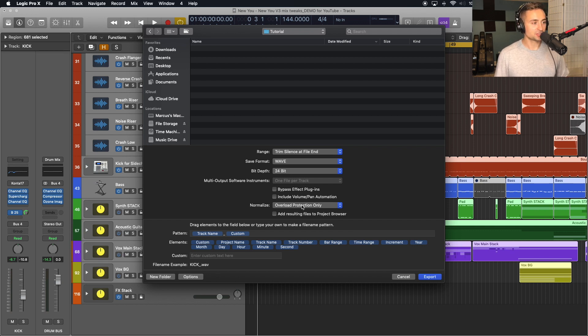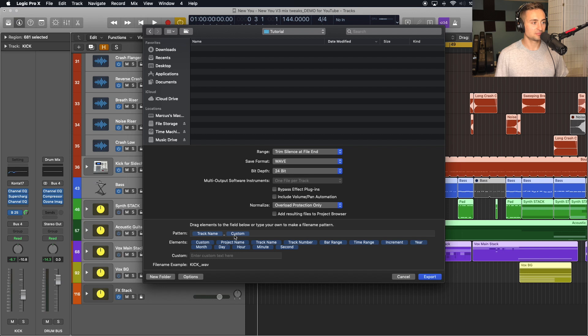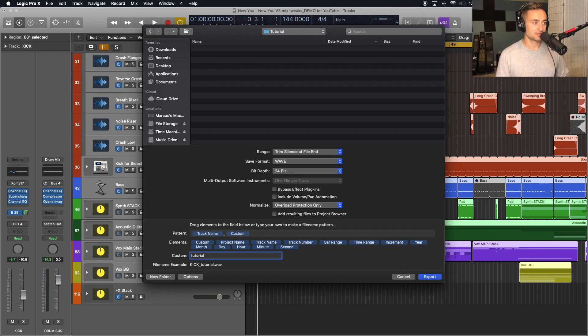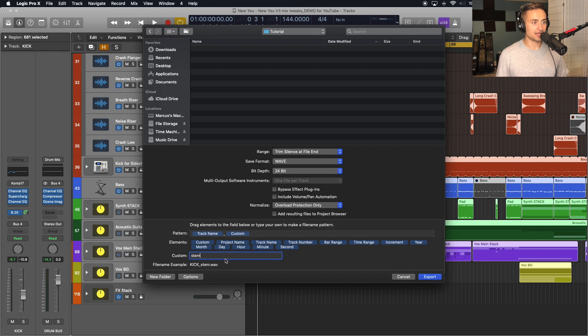You also have the option to do a naming pattern on your tracks. So here we have track name, and then I placed in this custom placeholder here so we can just say stem. We'll go ahead and export this.